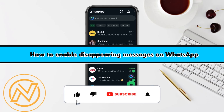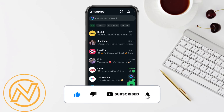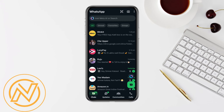In this video, I'm going to show you how to enable disappearing messages on WhatsApp. First, simply open your WhatsApp account and then open the chat where you want to send disappearing messages.